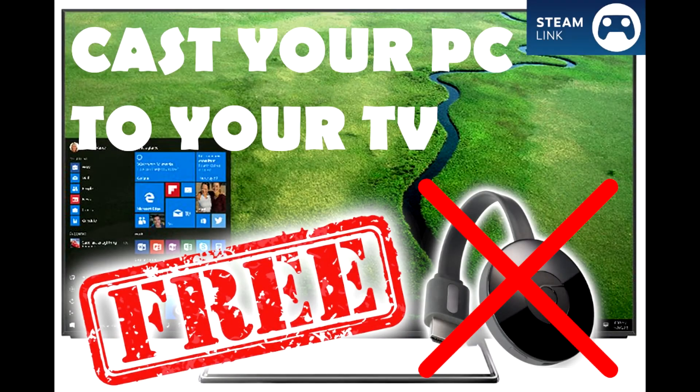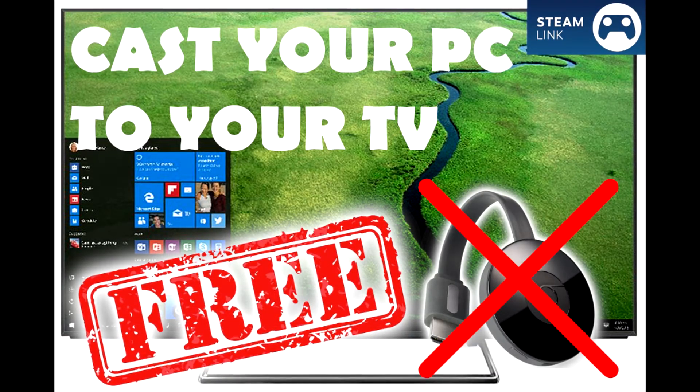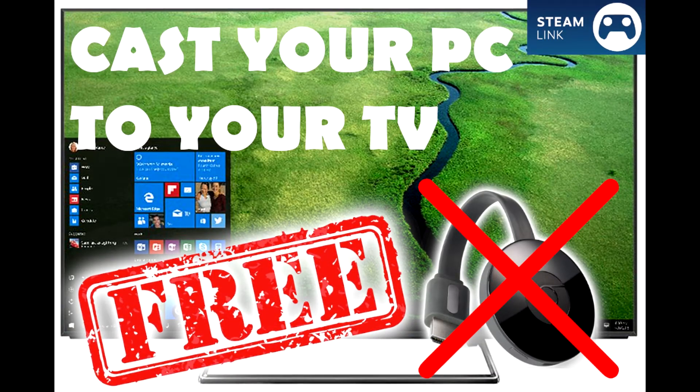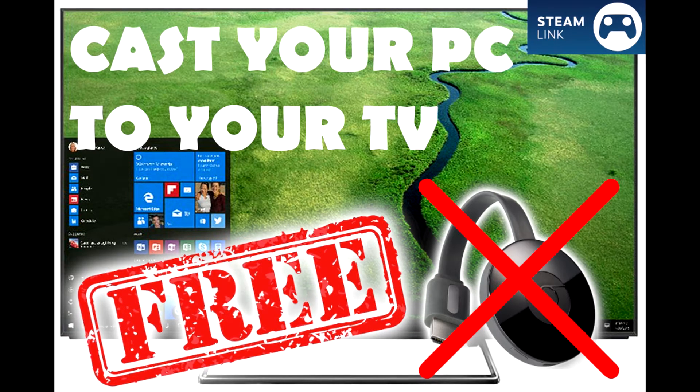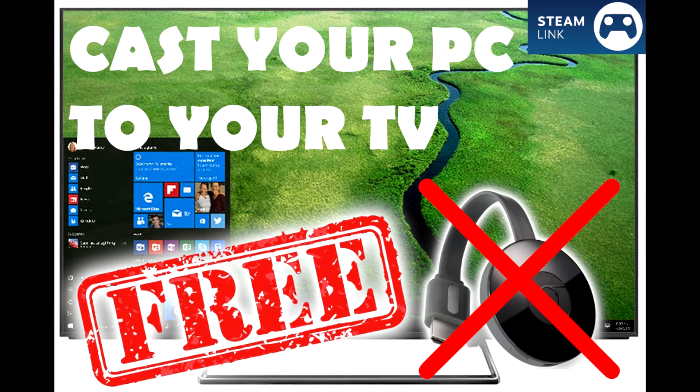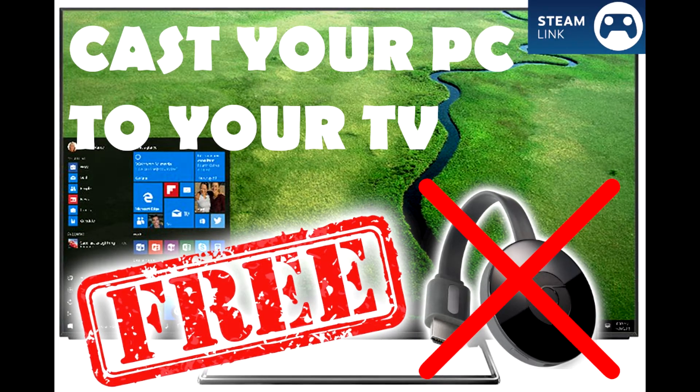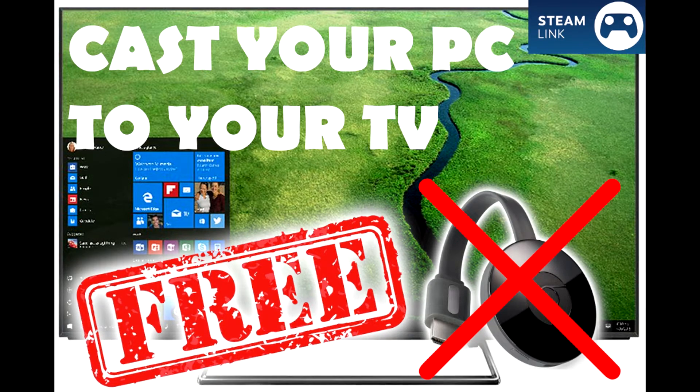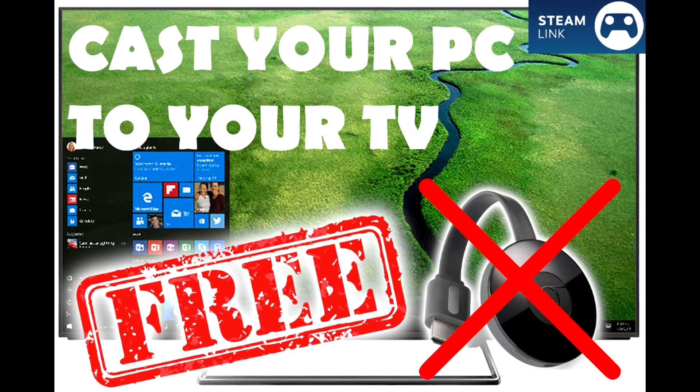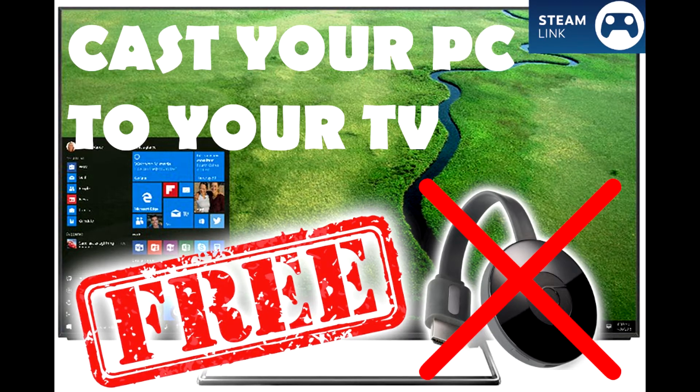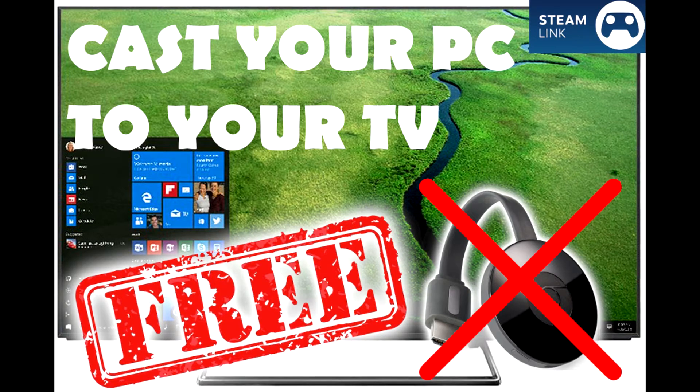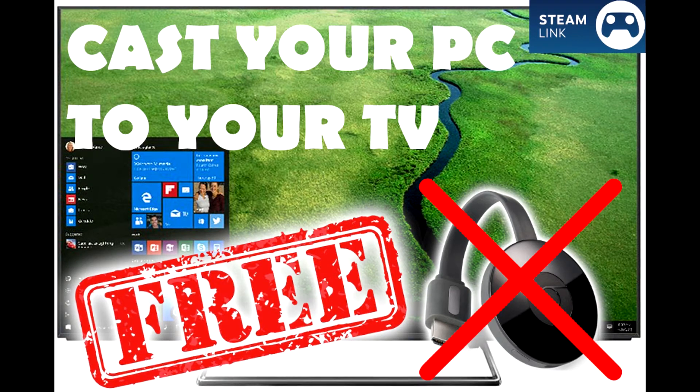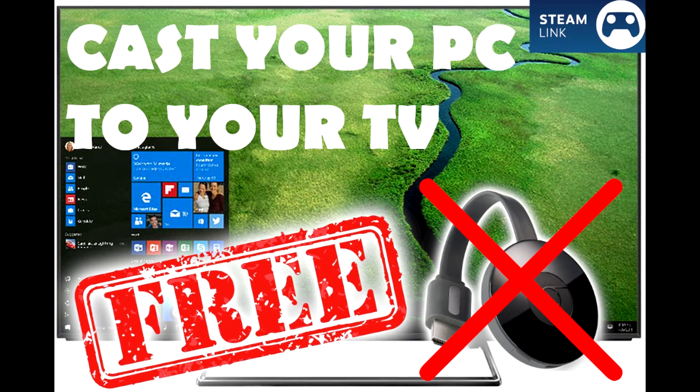Today I'm going to show you how you can remote your computer to your TV and actually use your computer directly from your TV without having to spend a cent. You won't need any Chromecast or any other device than your TV and your computer.